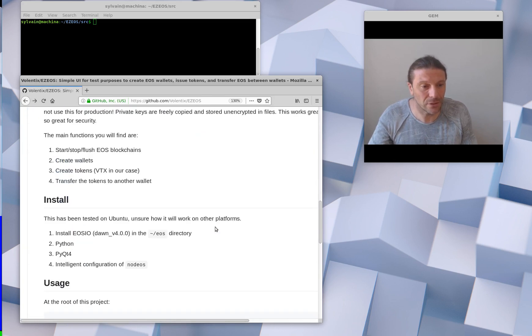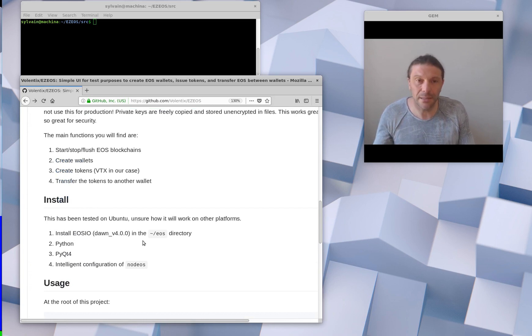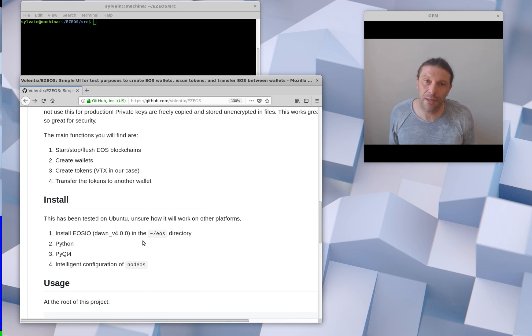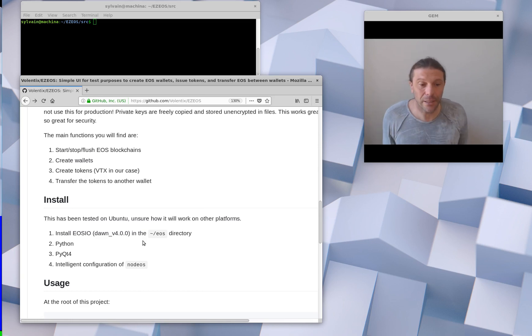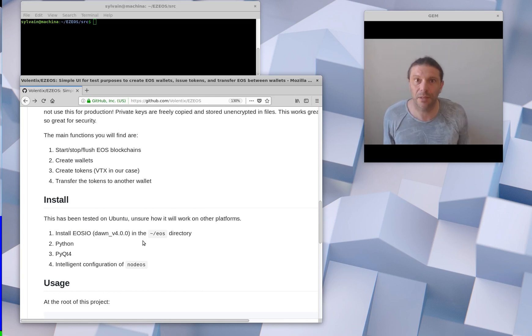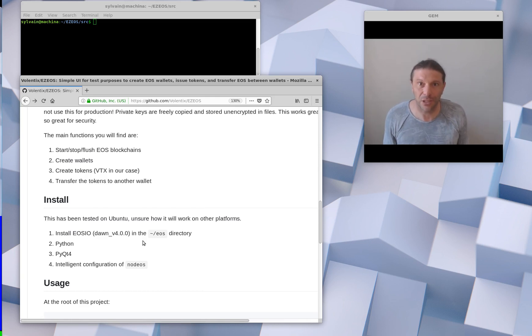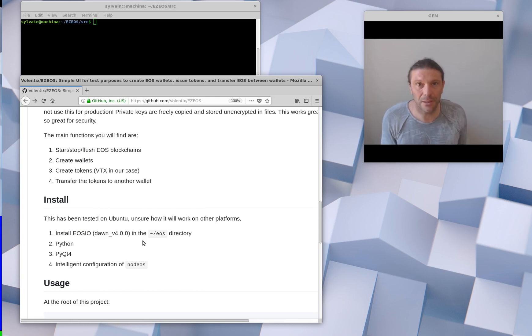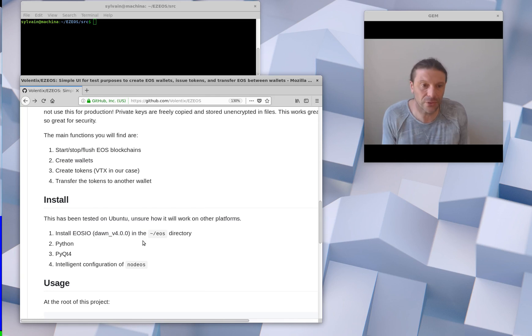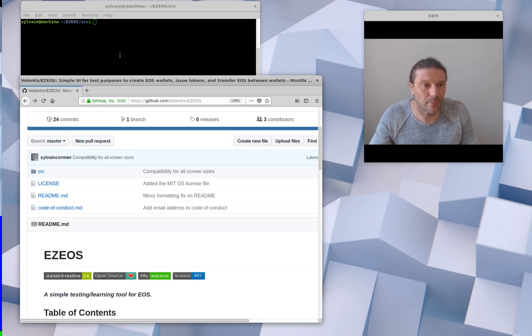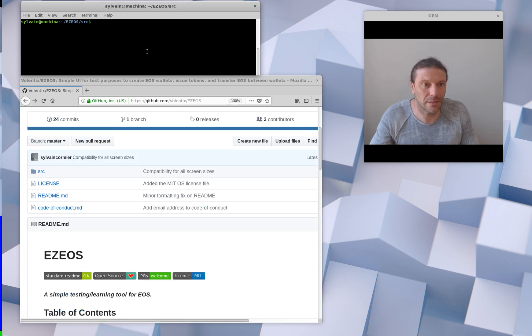To use it, you'll have to install EOS in your home directory as prescribed. You'll have to install Python, PyQt4, and you'll have to configure NodeEOS, which is the EOSIO blockchain daemon. It's a fairly straightforward configuration, plenty of tutorials on that. So let me start the application for you.